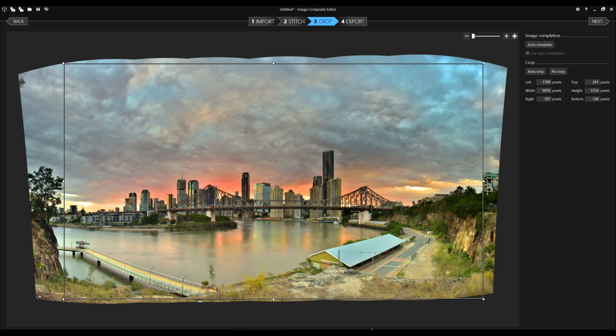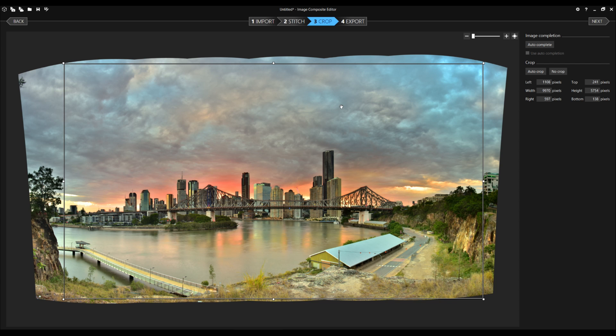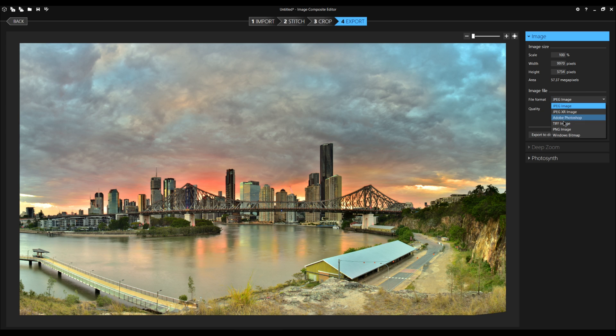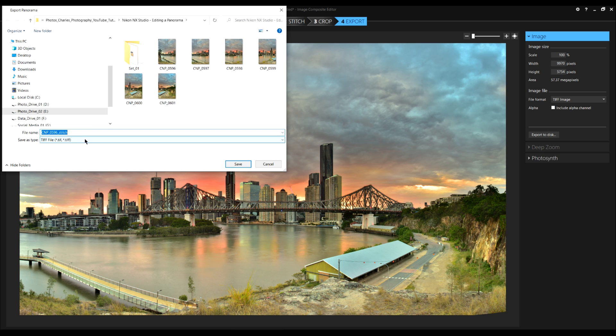Actually, I'll bring it back down to about here. Now you can see here, I've left a little bit of a gap in the bottom right hand corner. The reason being is when I get back into NX Studio, I might decide to crop the panorama even more. We'll leave it at that. Now we just select export. It says here, the scale is 100%. The image format that I want is TIFF.